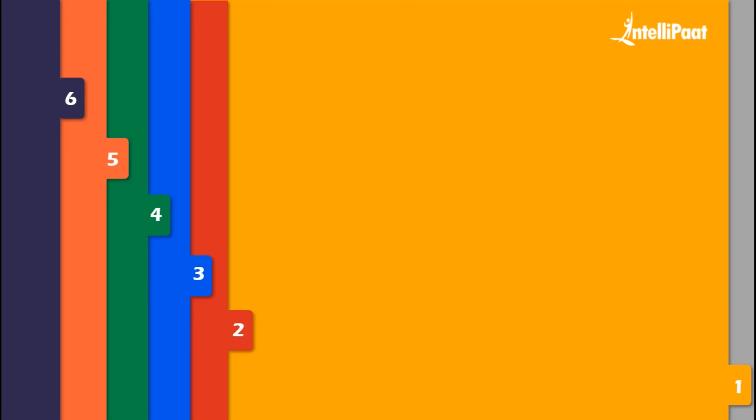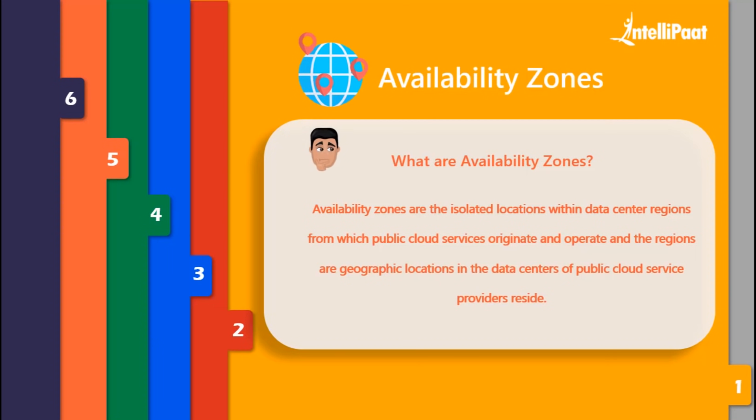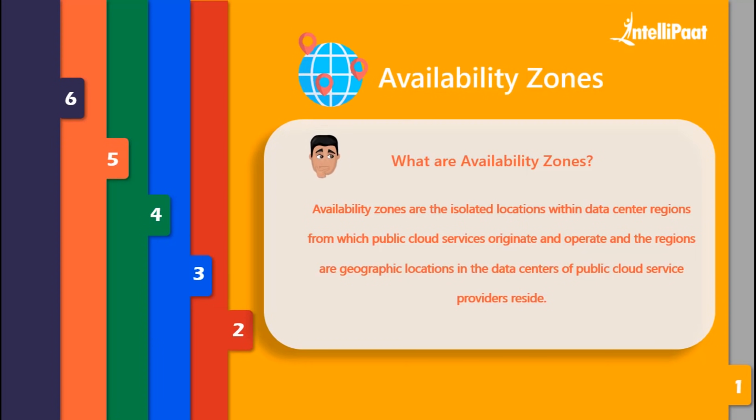Let's start from the first factor - availability zones. Availability zones are isolated locations within data center regions from which public cloud services originate and operate, and regions are the geographic locations where public cloud service providers reside.